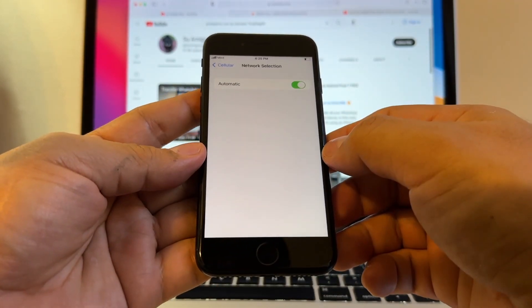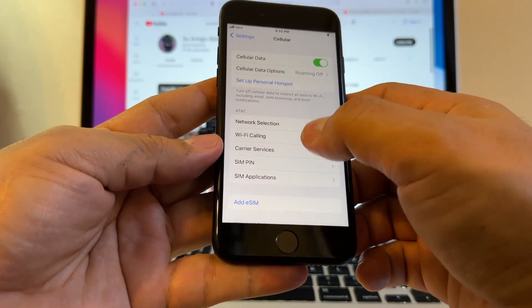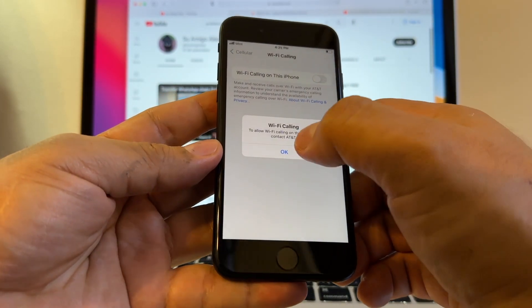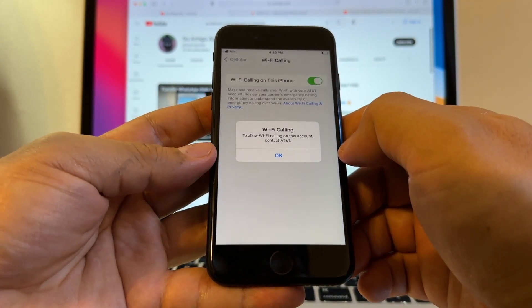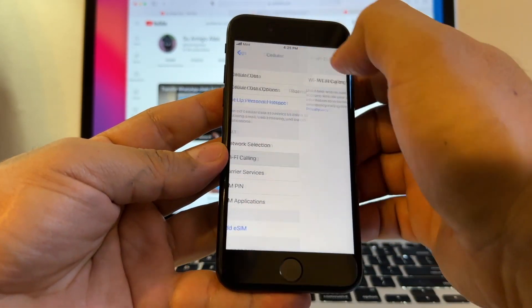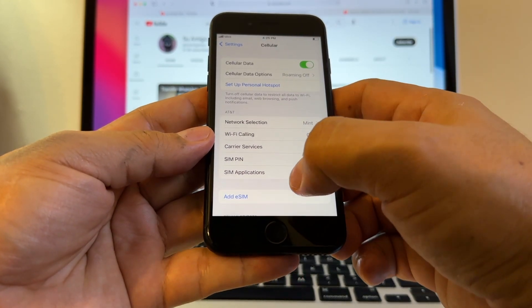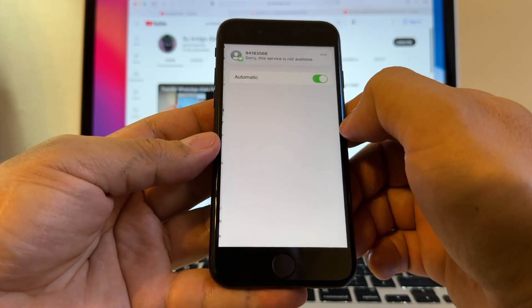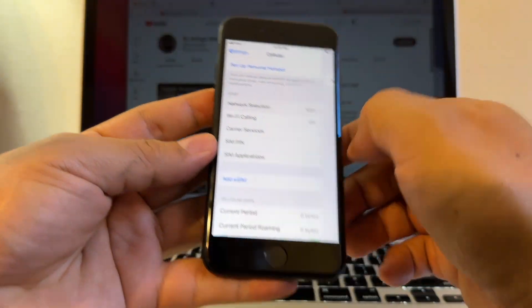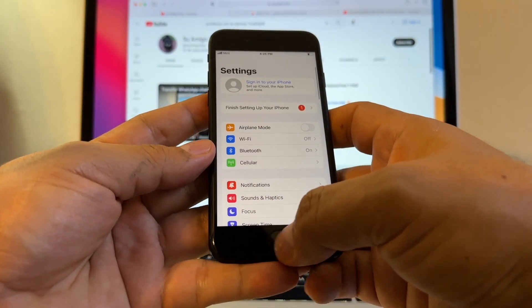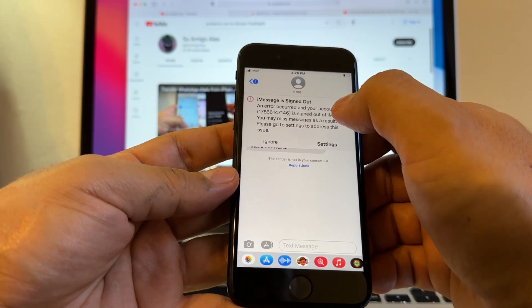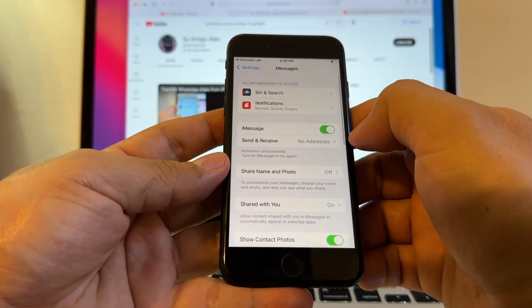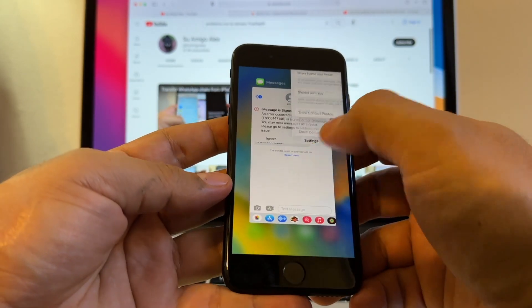Wow, this is crazy, guys. We did it with Wi-Fi calling, I'm going to turn it on. Alright. Wi-Fi calling off, carrier services. But look at this, network selection: Mint, Mint. You can add an eSIM, but hold on one second. I got a text saying something like iMessage is signed out. Settings. iMessage, sign in now, okay good.